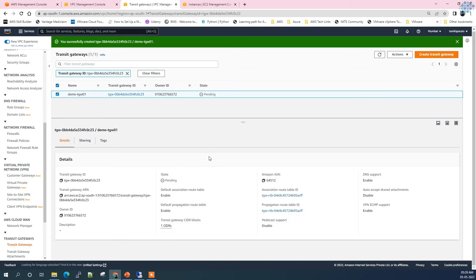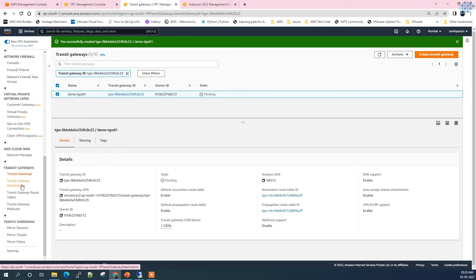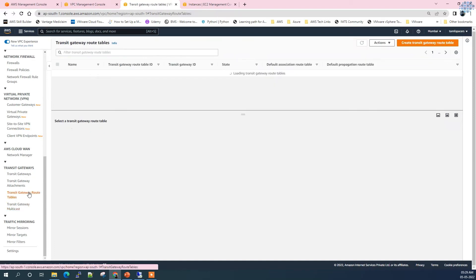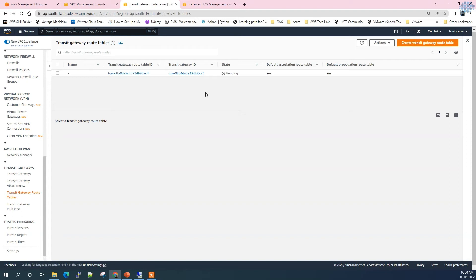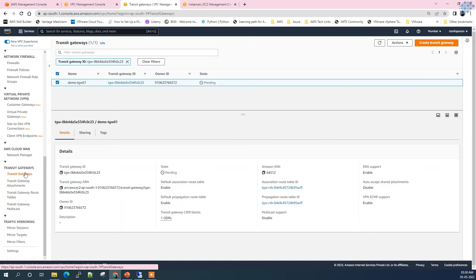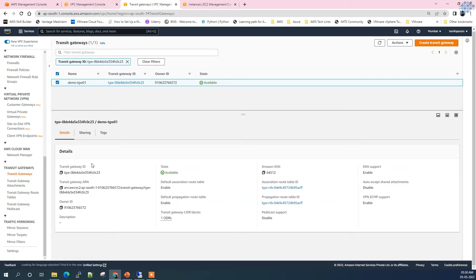It takes a bit of time like 2 to 3 minutes to get it created. The state says pending, and the moment it gets created it changes to active. Let's click on the other options in the Transit Gateways. When we create a Transit Gateway, by default there is a route table created and this is where we will be updating all the routes. We haven't created any attachments yet.